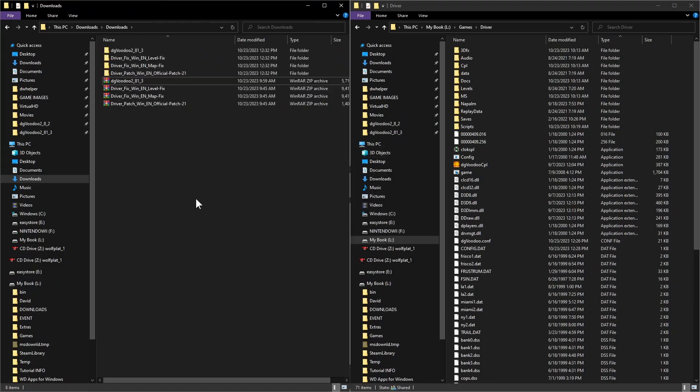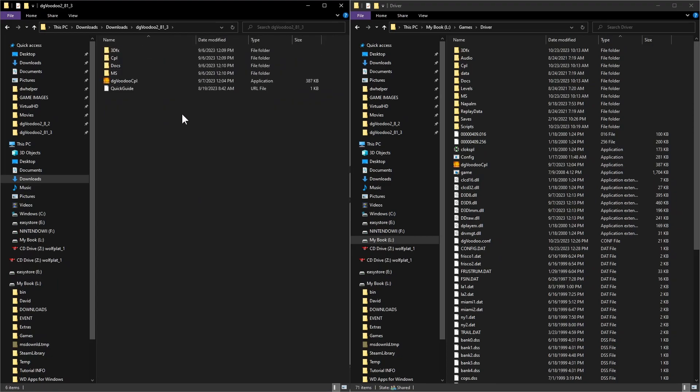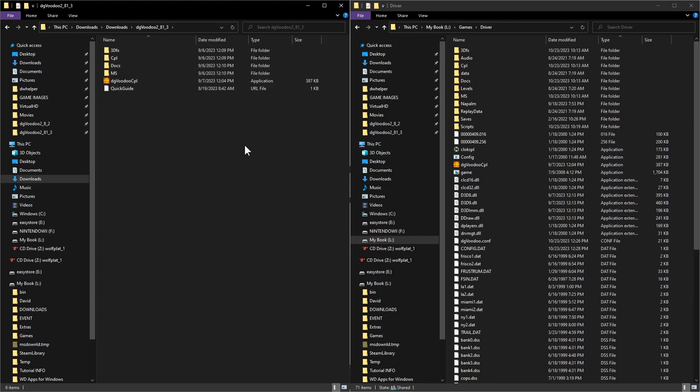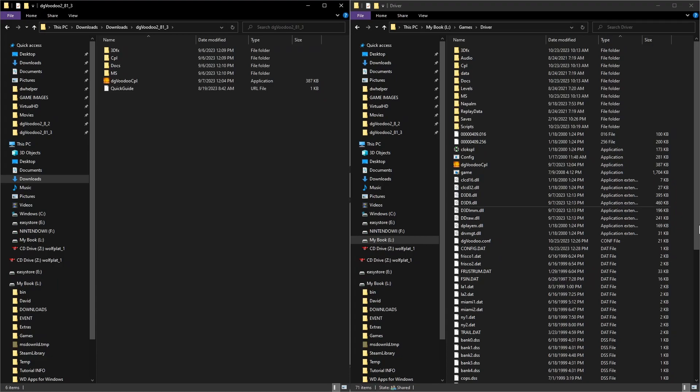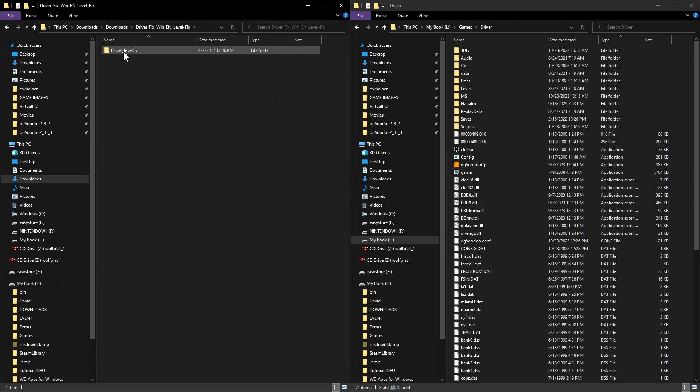First one you're going to go into is your DG Voodoo. Copy all of those files and paste them over in the directory where the game is at.